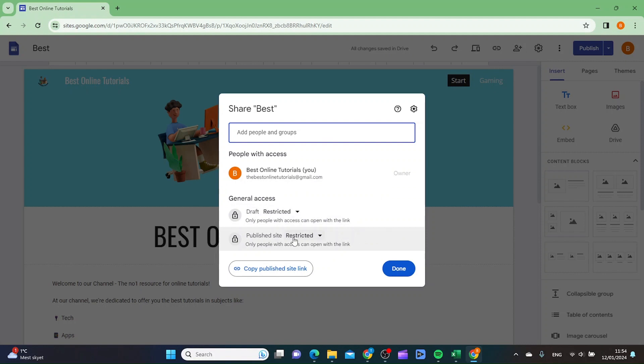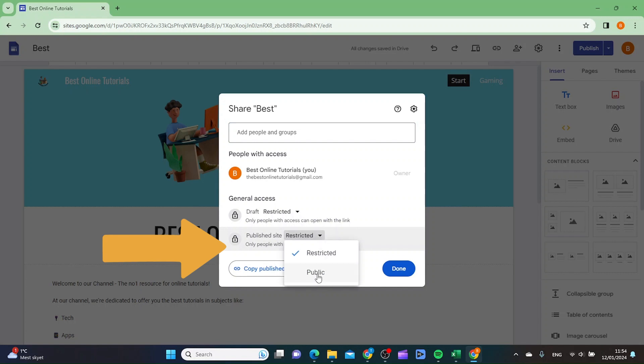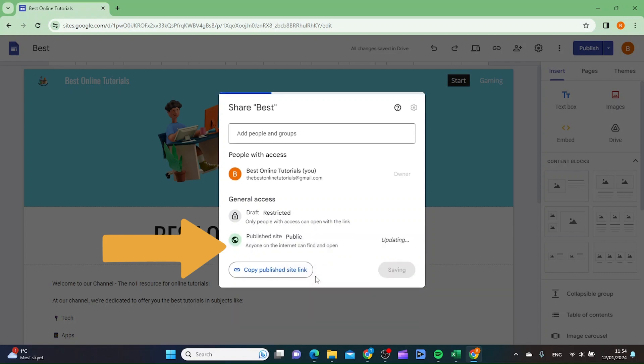Inside here you want to make sure that where it says published site it is set to public. As you can see on my page it is set to restricted, so let's just change this to public.